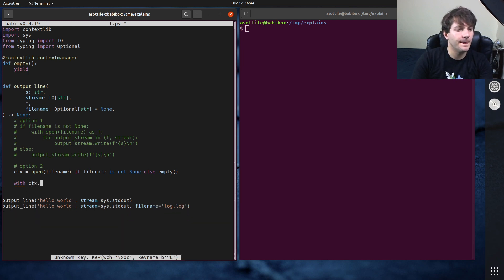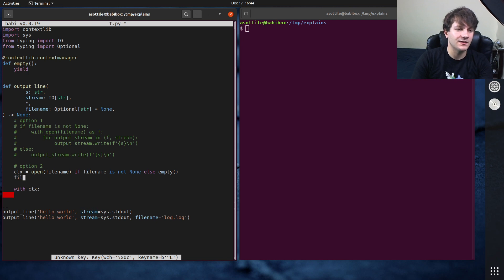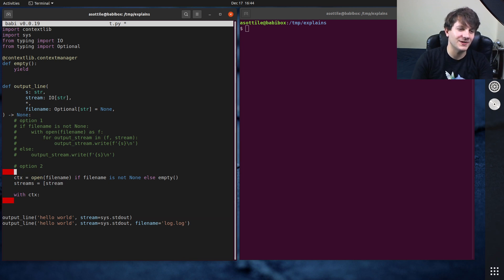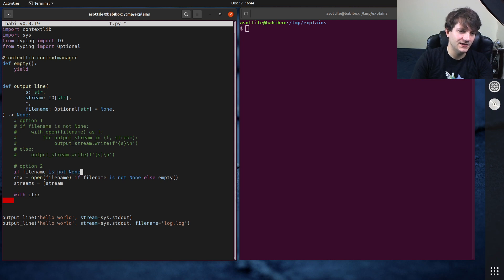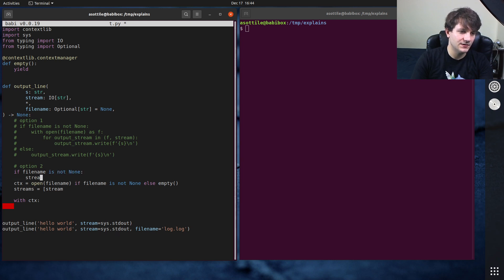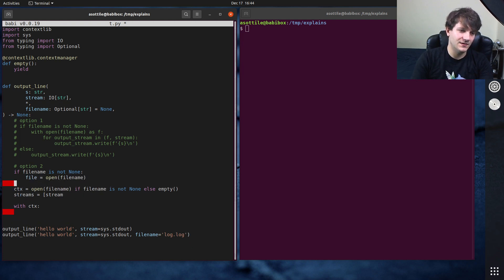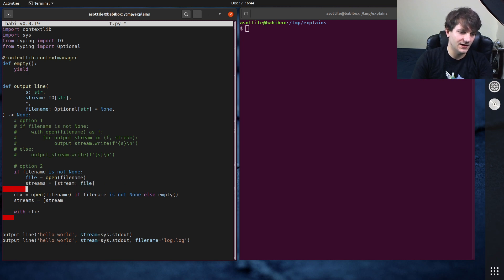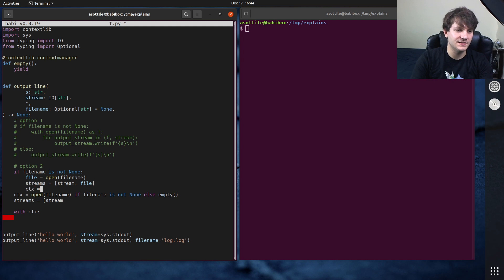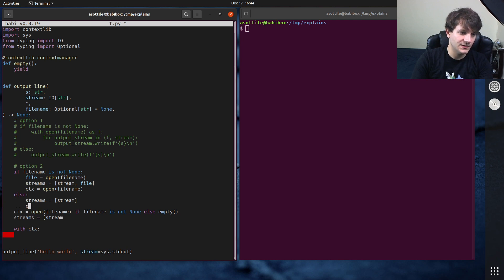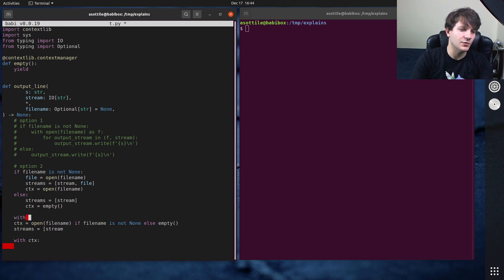And then you could do with ctx and then do your logic here. Something like, streams equals stream. Actually we have to do this a little bit differently. Okay, if file name is not none, file equals open file name, streams equals stream file, and then context equals open file name.